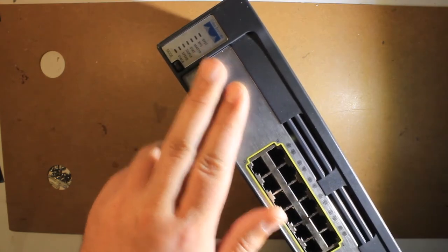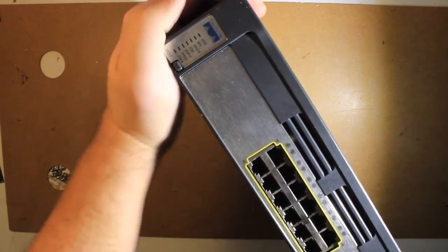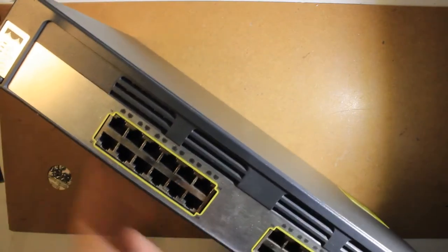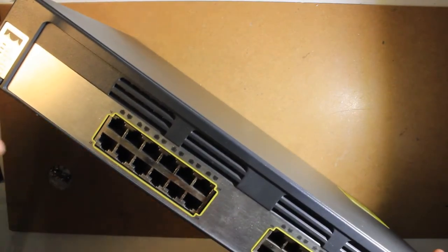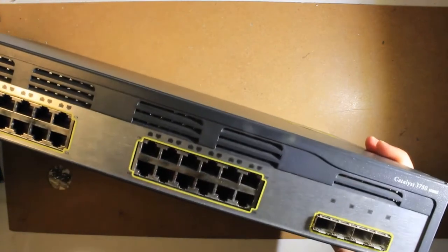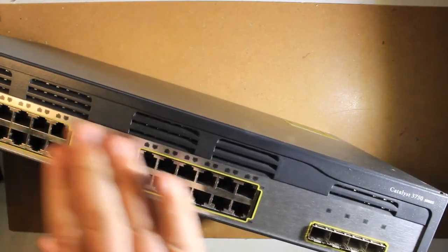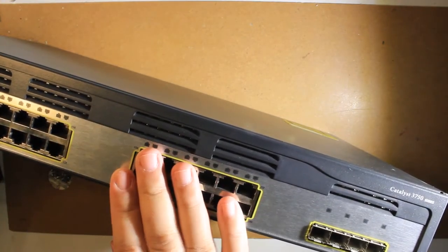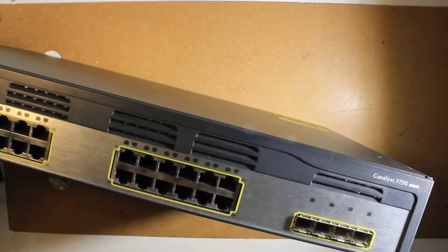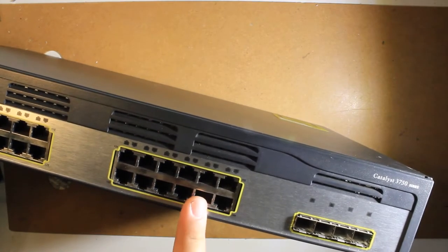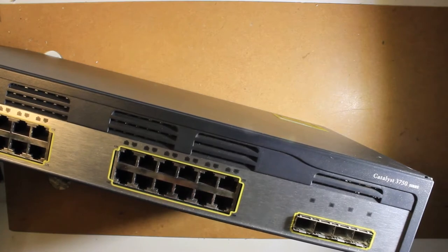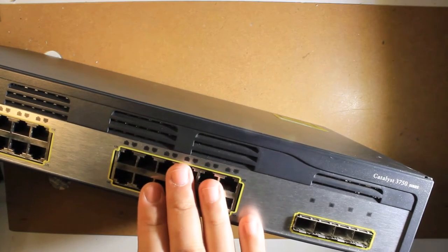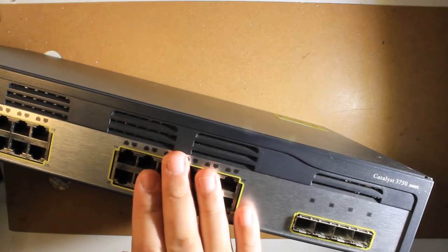Next to these LEDs we have the gigabit ports at the front. So there are 12 plus 12, 24 in total. These are standard RJ45 ports where you can plug in the standard RJ45 network cable.